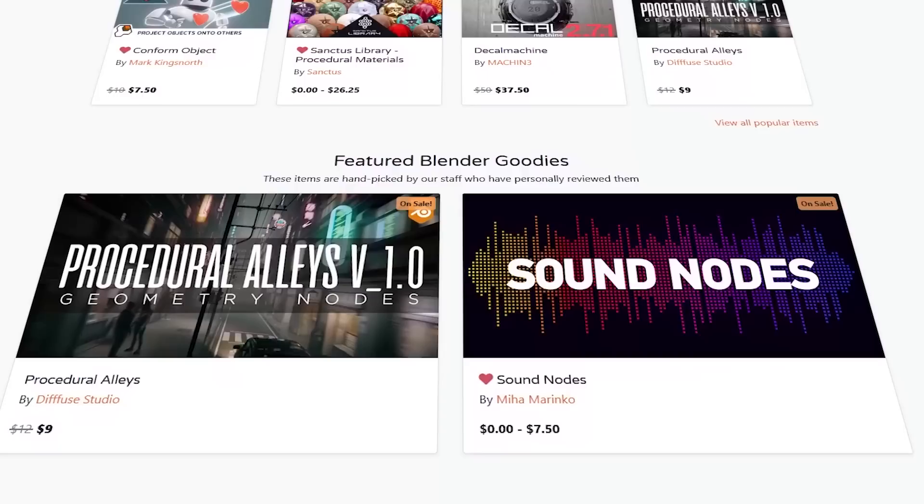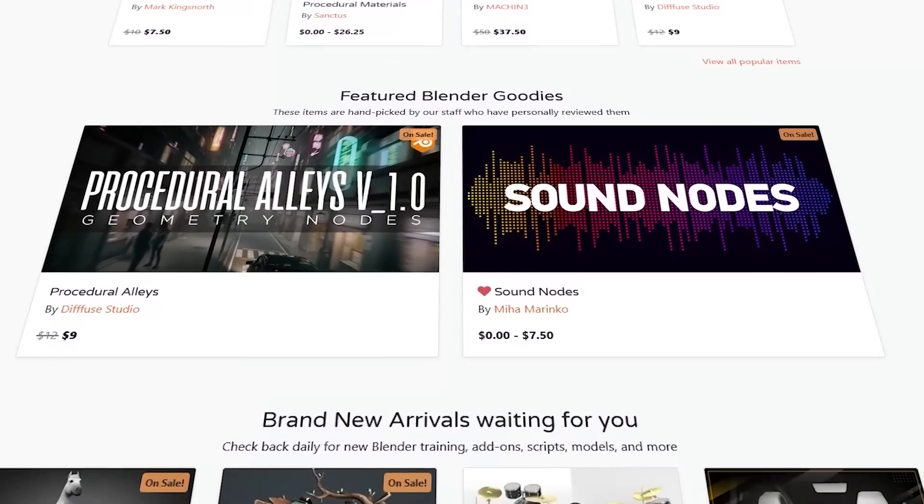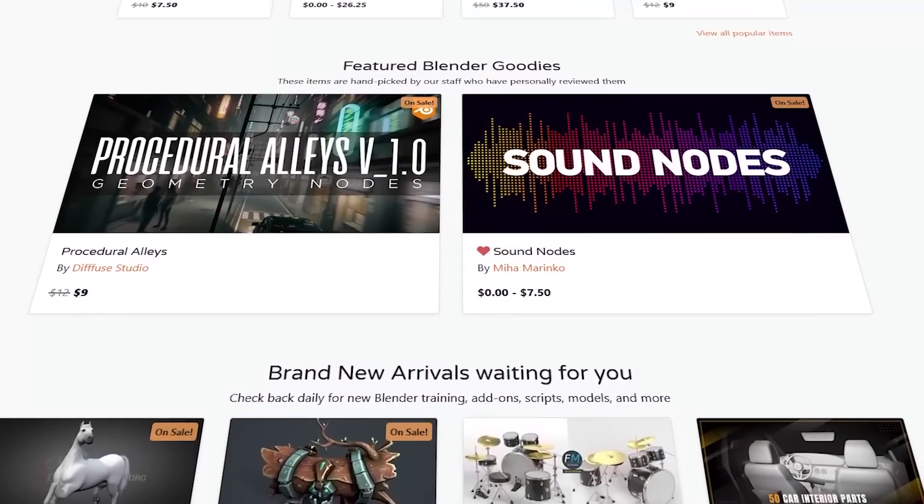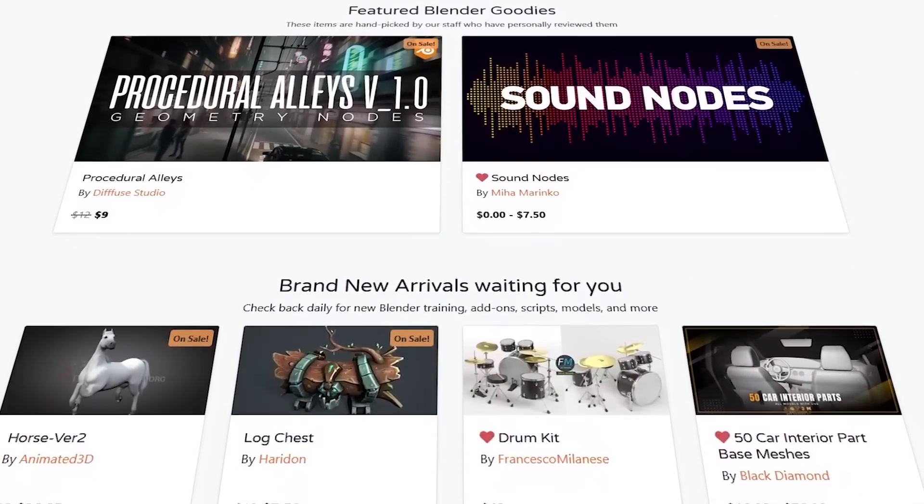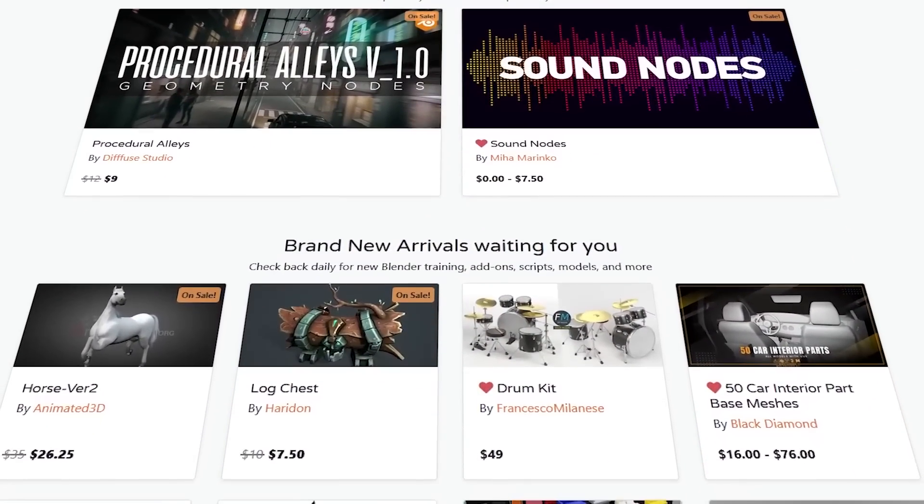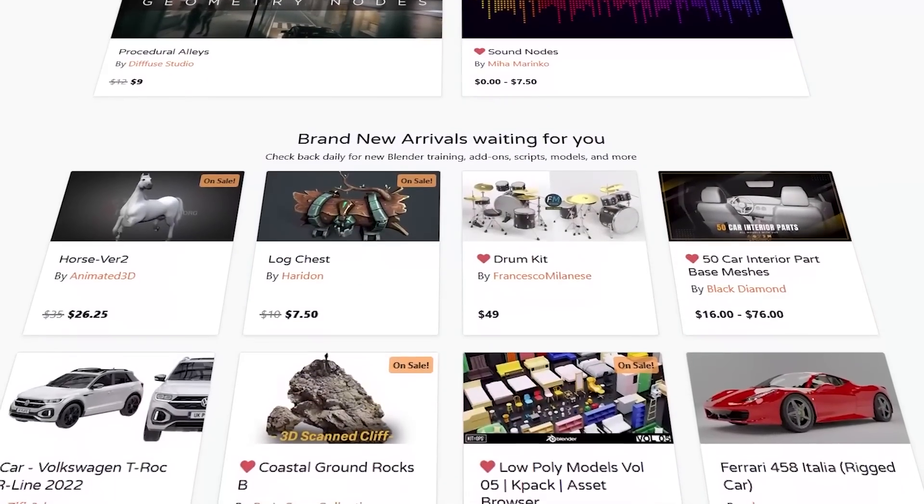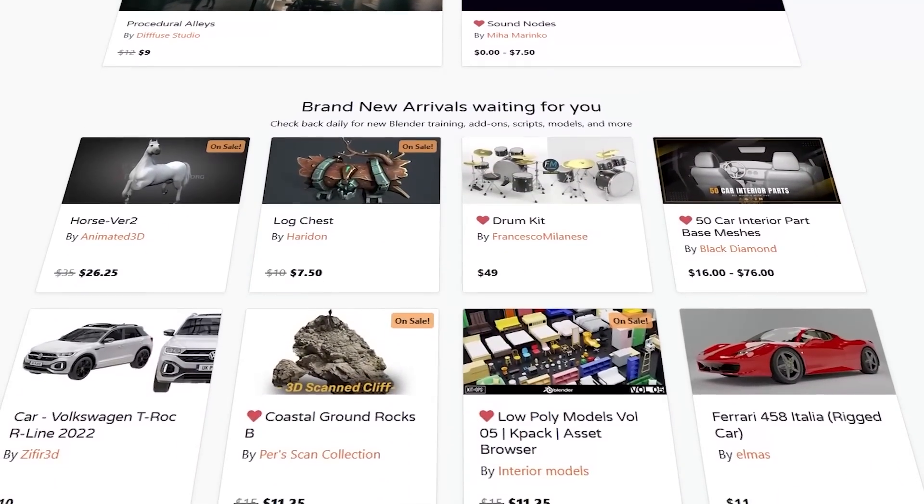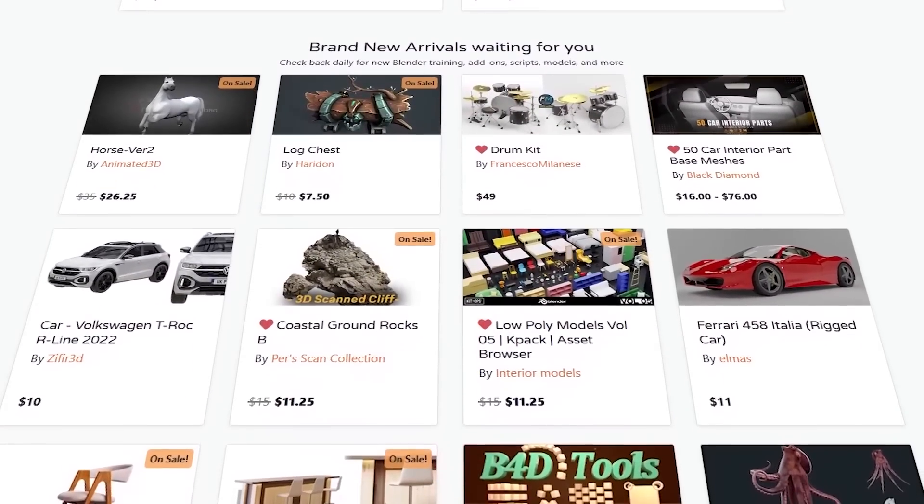But before we do that, I wanted to remind you guys that the Blender Market is having right now a huge sale that includes discounts on add-ons, courses, shaders, you name it. And today, the 17th, is the last day of the sale. If you don't know where to start, you can take a look at the description of this video to find a list of the best Blender add-ons. Without further ado, let's jump right in.